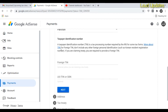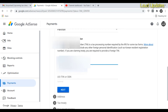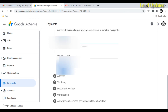The next step is the taxpayer identification number. Many people are confused by this. If you are in the USA, type your SSN. If you are outside the USA, enter your national ID card number as your foreign TIN. Then click Next.